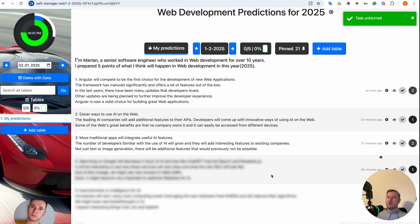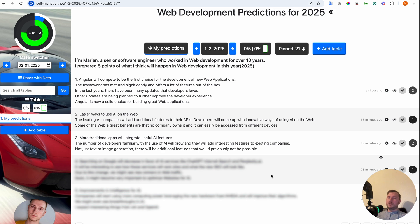Point number 3. More traditional apps will integrate useful AI features. The number of developers familiar with the use of AI will grow and they will add interesting features to existing companies. Not just text or image generation. There will be additional features that would previously not be possible.